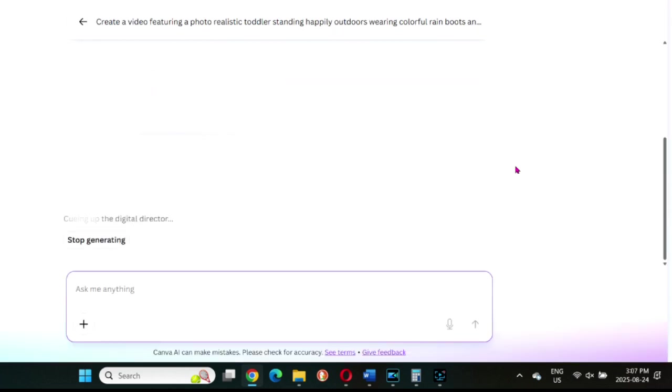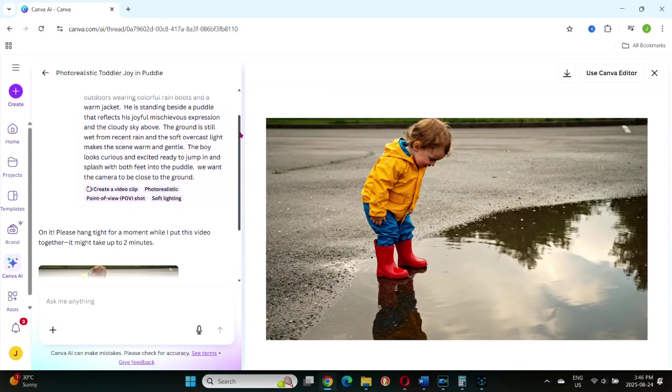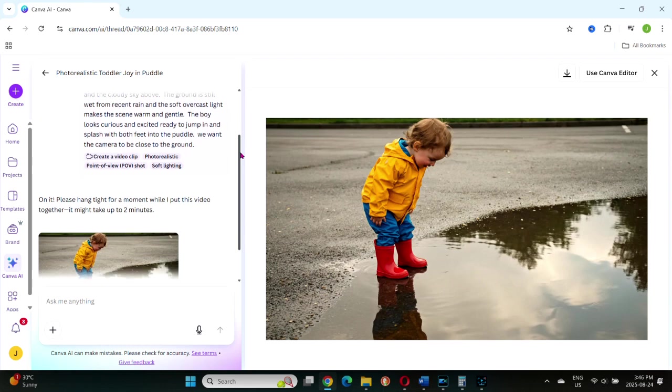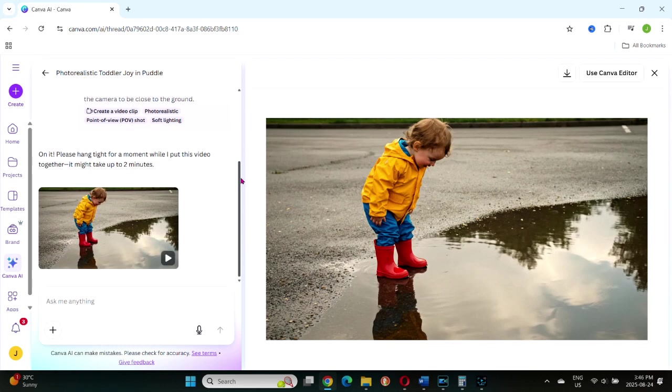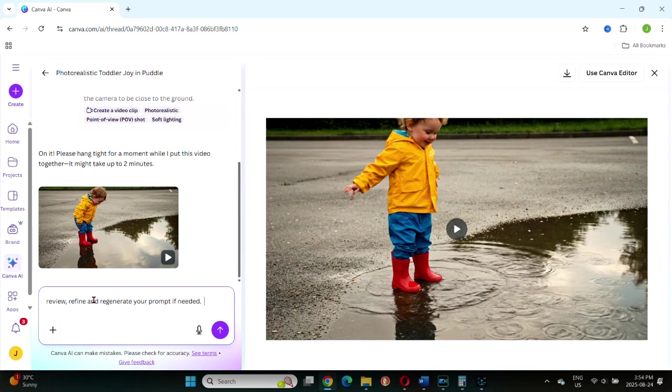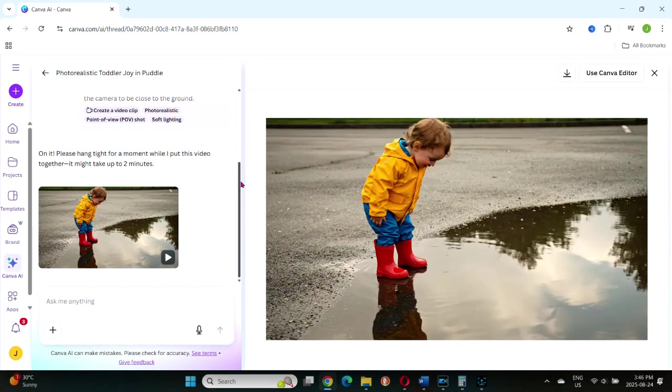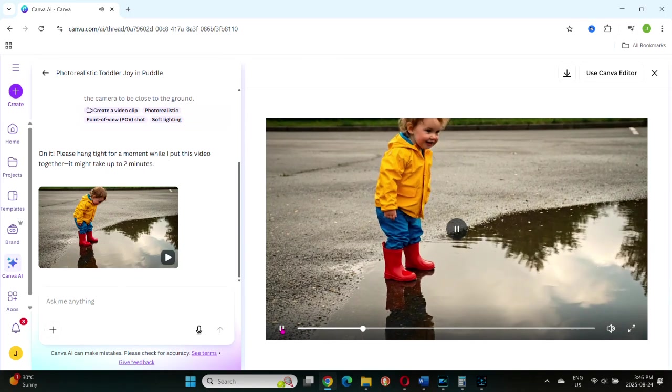You'll see a message saying it may take a couple of minutes to generate. Unlike AI images, which give you four options, video only generates one clip. The video you generate is only eight seconds long. And often you'll need to refine your prompt a few times before you get something you're happy with. That's normal. The key is to review, refine, and regenerate.